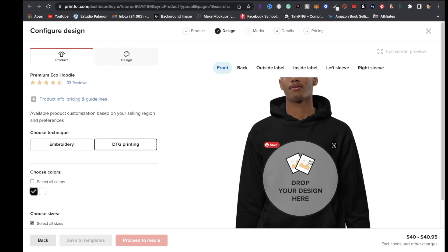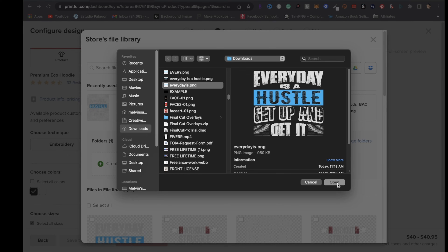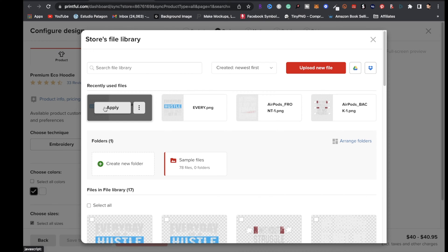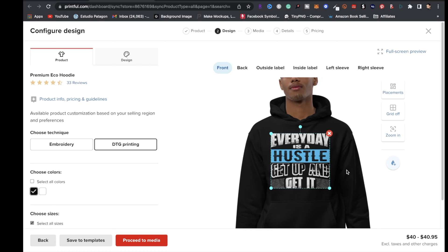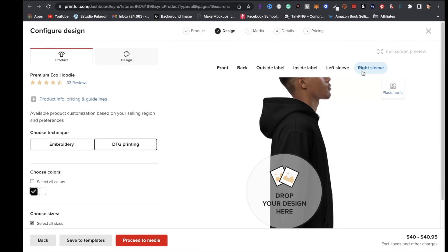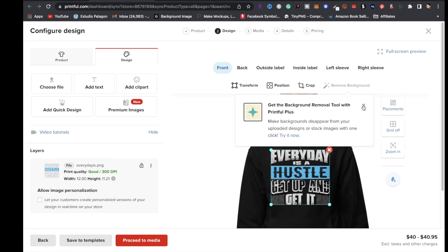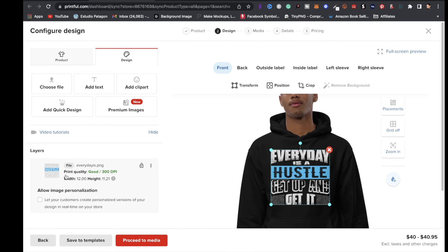Back in Printful, click where it says Drop Your Design Here, then Upload New File, locate your file, and click Open. Once it's finished uploading, click Apply and the design is placed right in the dead center. You can also add a design to the back, outside label, inside label, or sleeves — just keep in mind there's an added cost. The print quality shows 300 DPI, which is a huge benefit of using Adobe Illustrator.